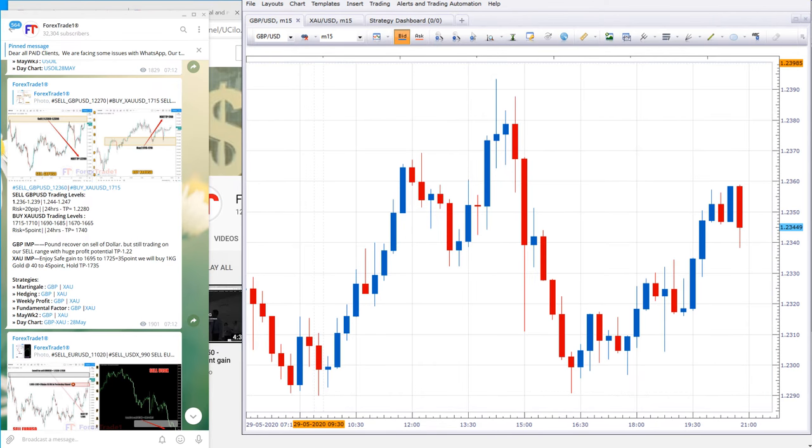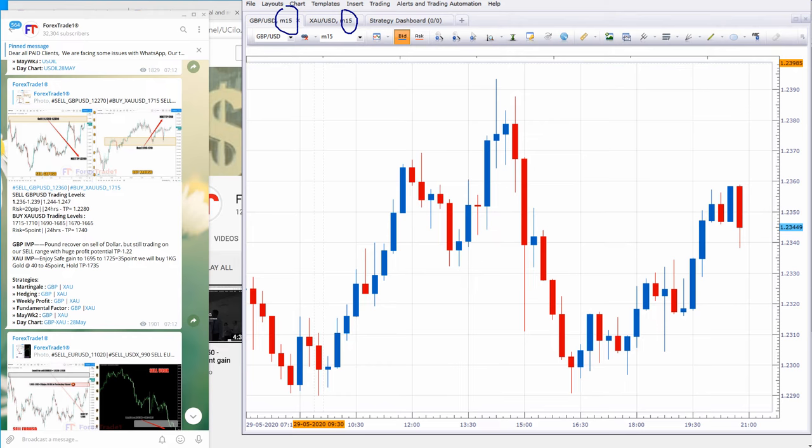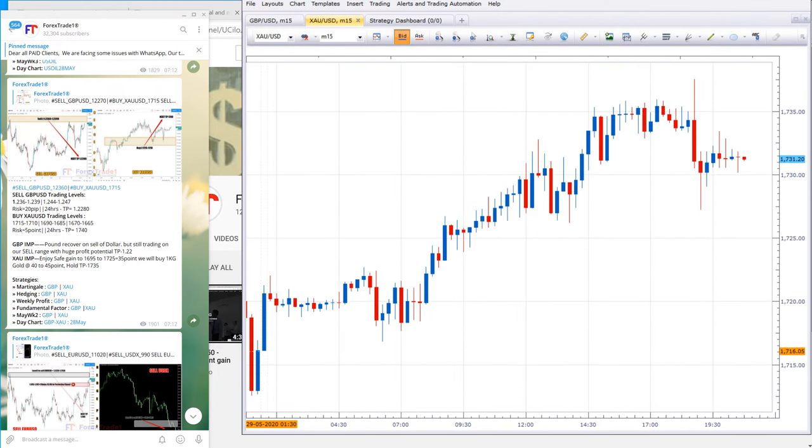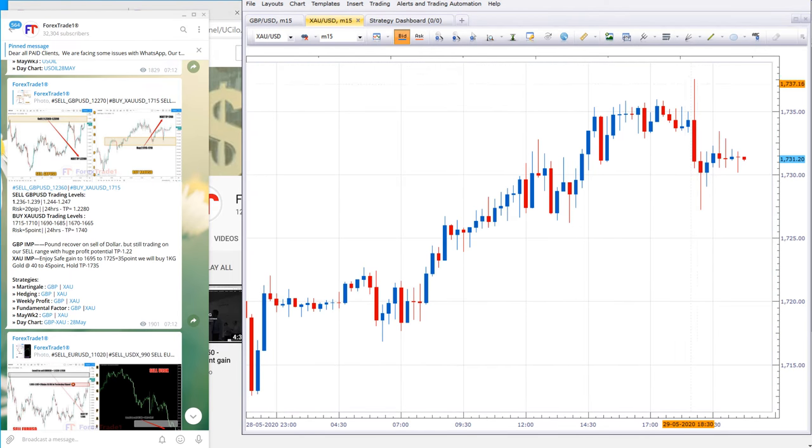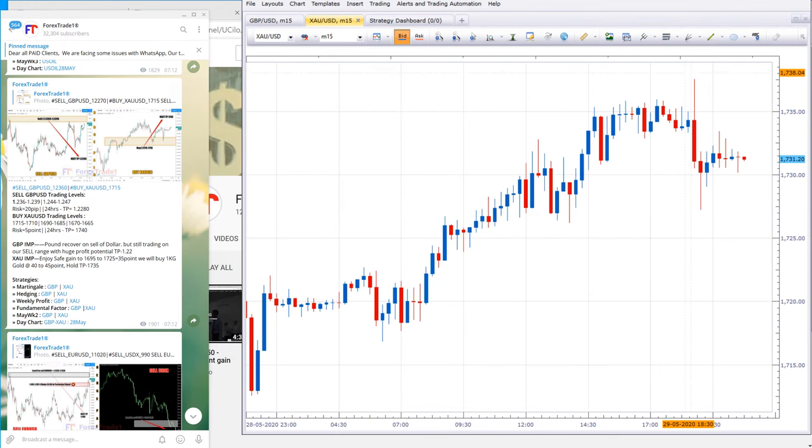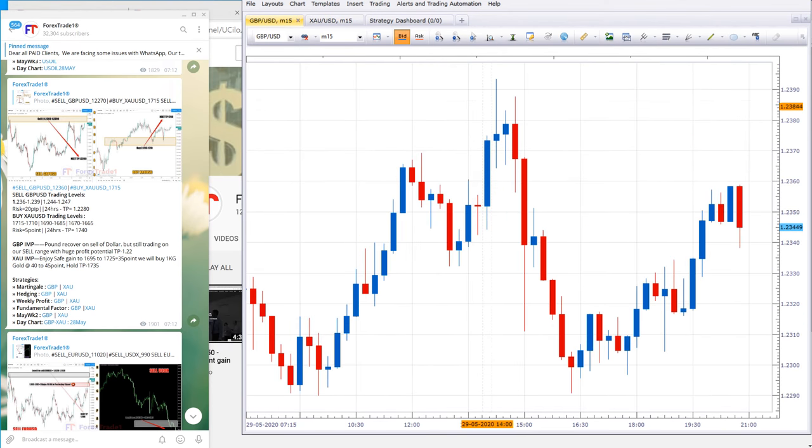We have taken the timeframe M15, you can check here, and XCUSD timeframe is 15 minutes. This is XCUSD from the same date, 29th. You can check here - XCUSD went from 1715 to 1740, almost 25 points of gain.